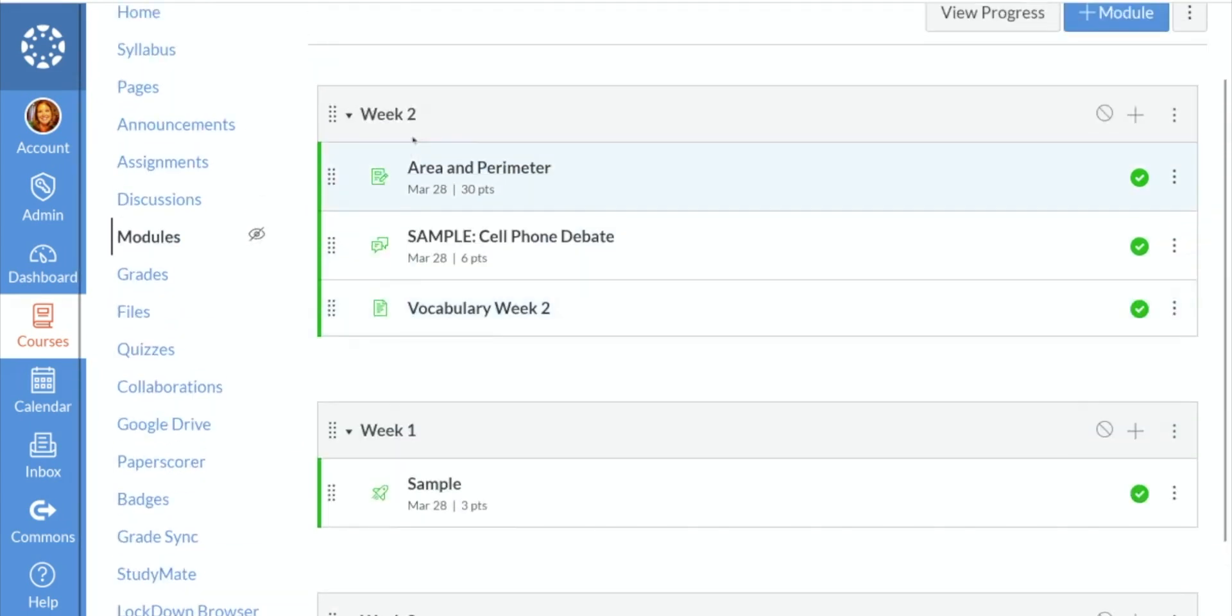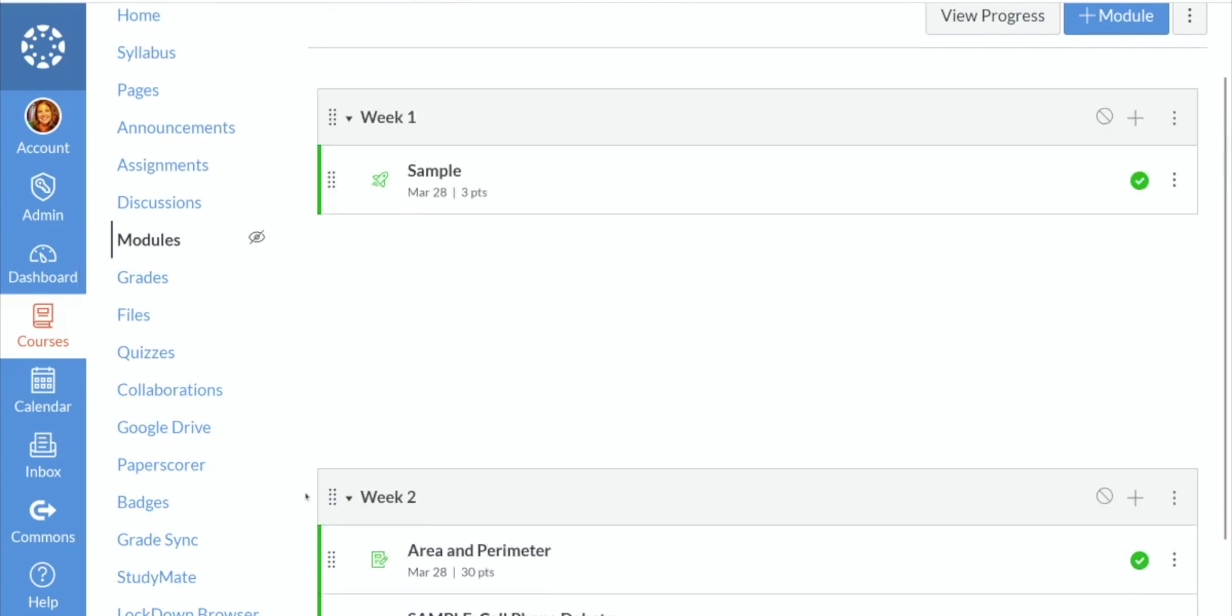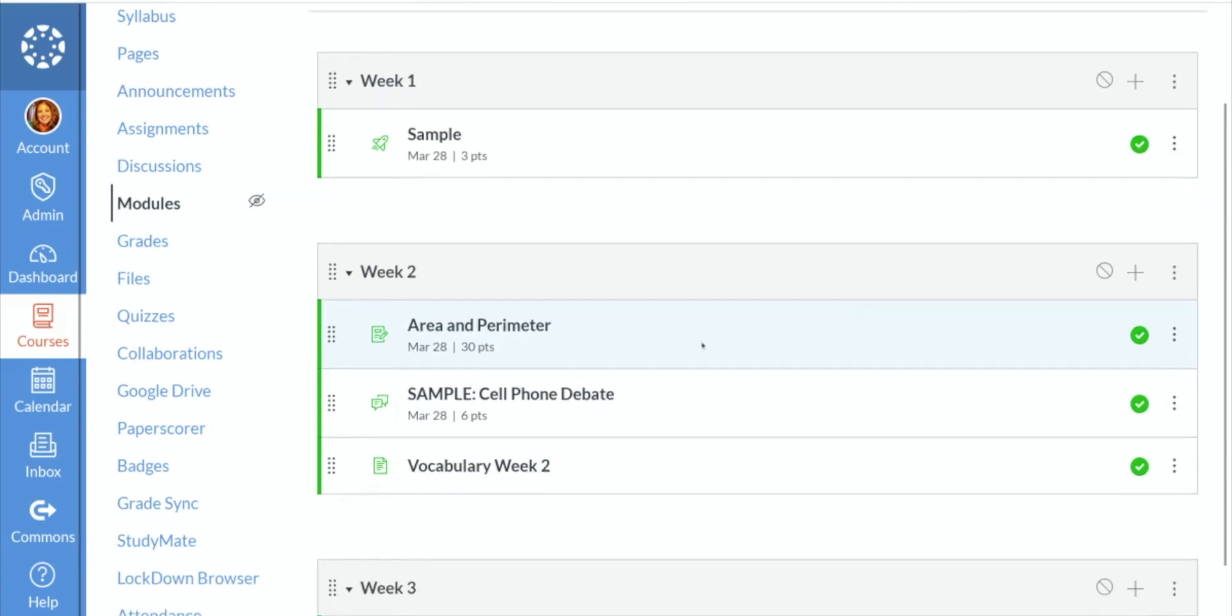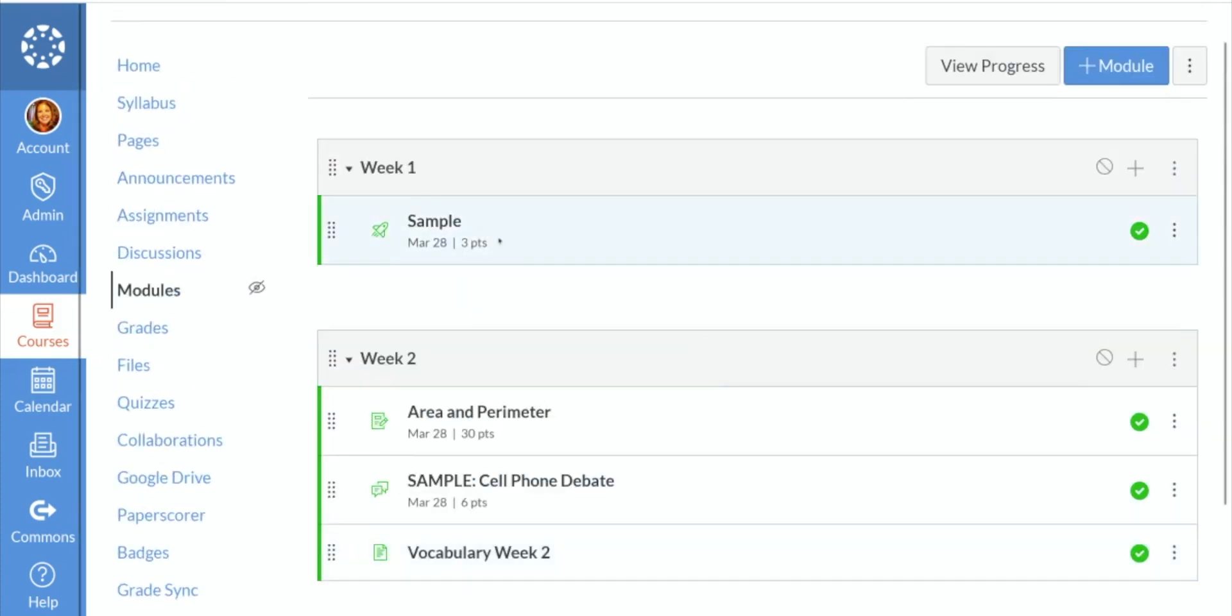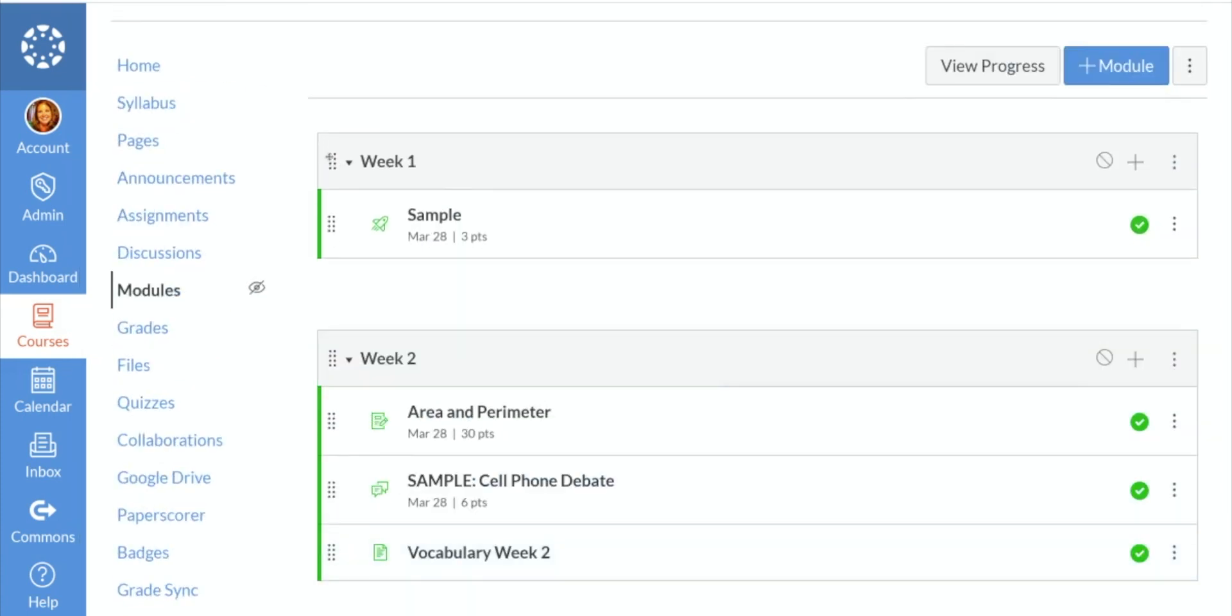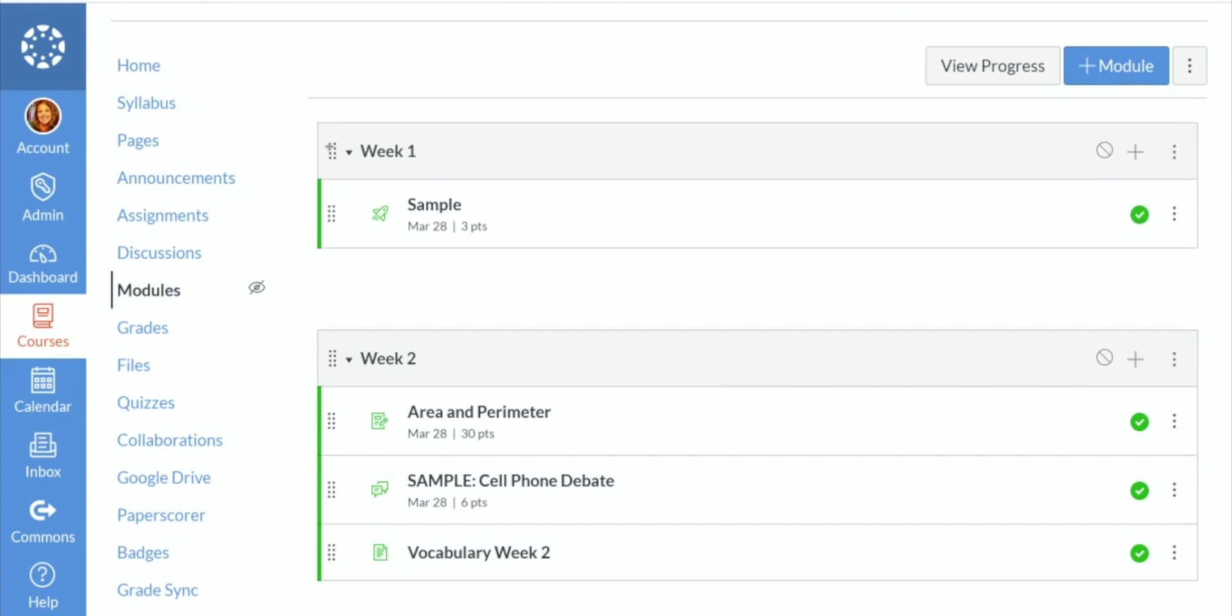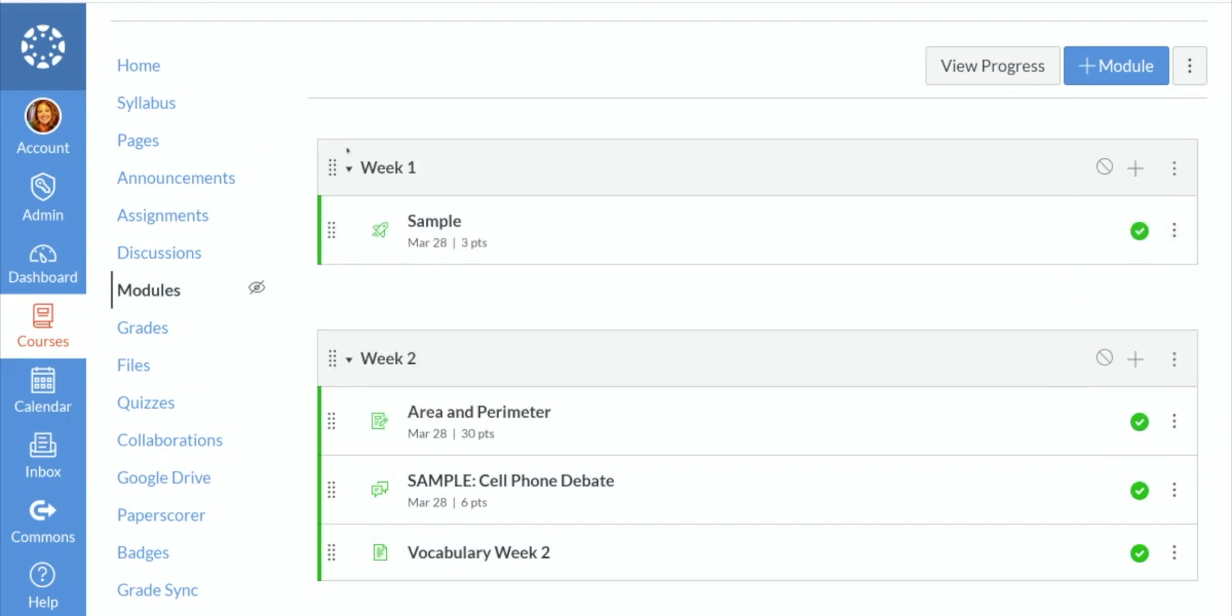I do see week two is above week one, so I'm going to drag that down. Not sure why that happened, but dragging it back down. So as you can see, they move very easily by clicking these little buttons here on the left side and just clicking and dragging.